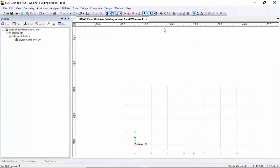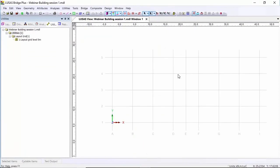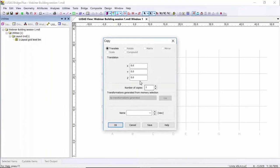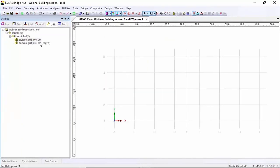You'll see the layout grid on the screen — I'm just going to resize that. You can see the spacing: six meters in the y direction, eight meters in the x, then five and then eight again. Now I'm going to copy this layout grid in the z direction by six meters.